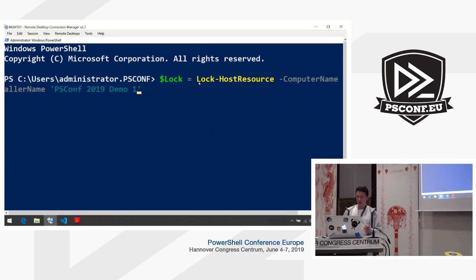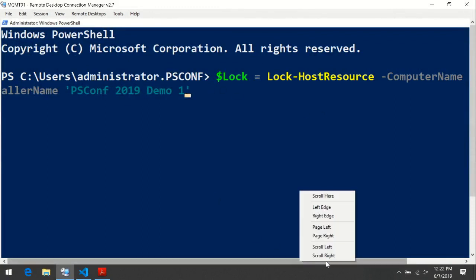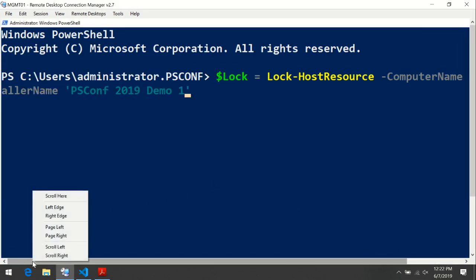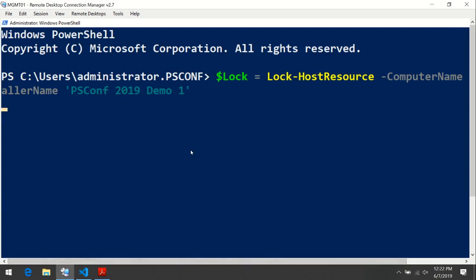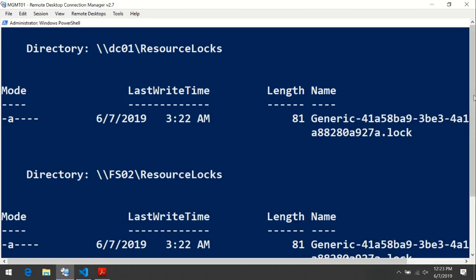For example, here this commandlet, 'Lock-HostResource', puts a log file on a network host called FS02. When we run this, it returns something into our variable. As you can see, we got two log objects in return, which are actually just files on the file system. They reside in a network share. By default, it's called resource-logs, which we created on each of our servers. We logged only one system, FS02, but we also got a log file for DC01.